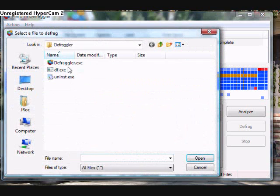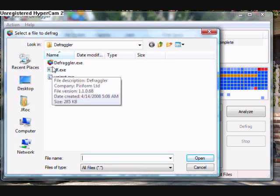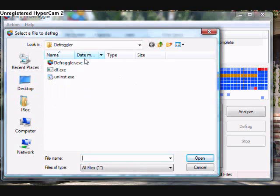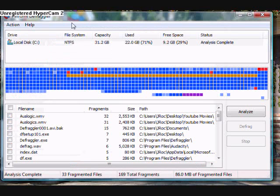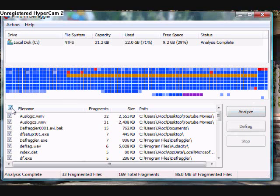It takes about 15 seconds to install — it's a real small program. I like it. I've been using it for a month and it's just much better than what you get from Vista.